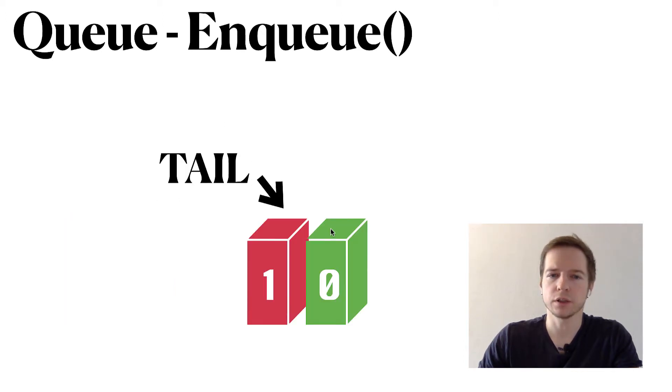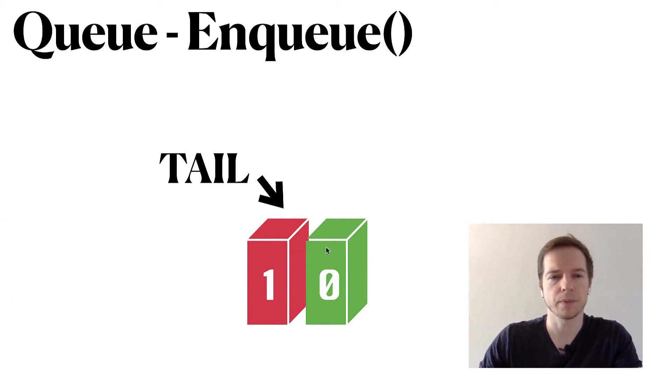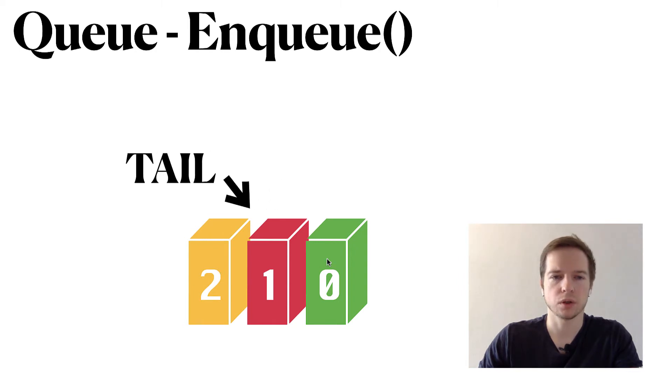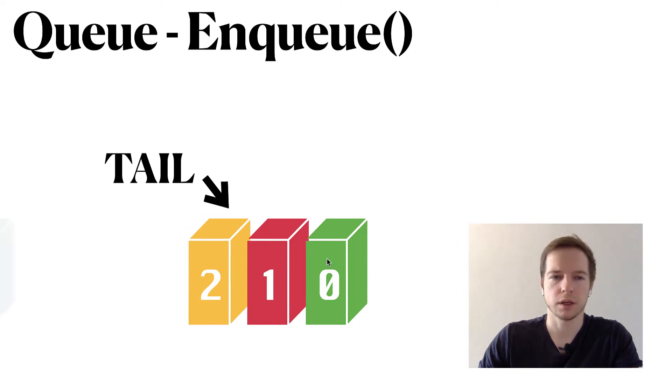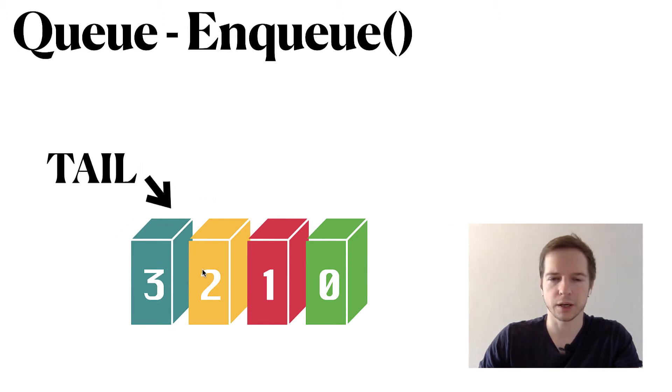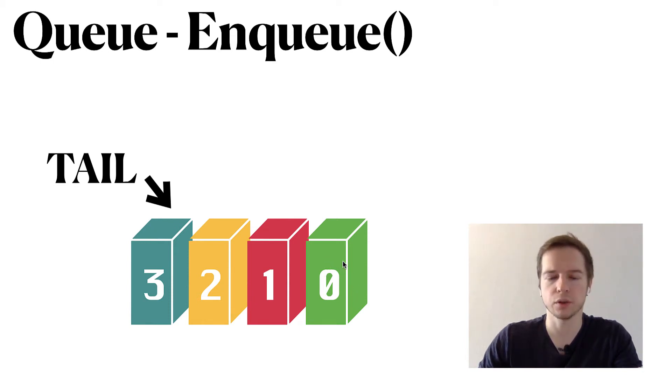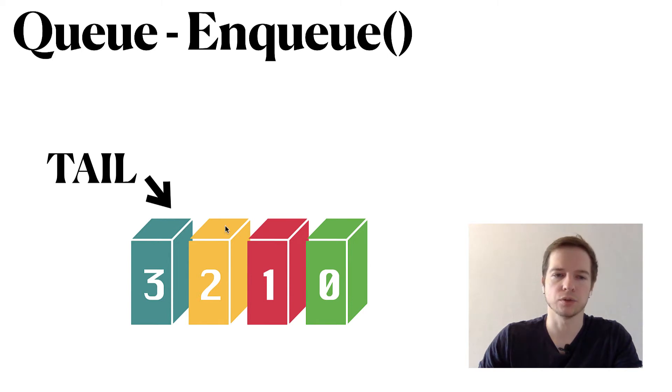For the enqueue it's like an inverse procedure. We have two elements here - we have tail one and head is zero. When we add two we just move the tail, and we add third element and we also move the tail. Still the zero element will be the first one to proceed when we do the dequeue, and we'll just add it to the left.